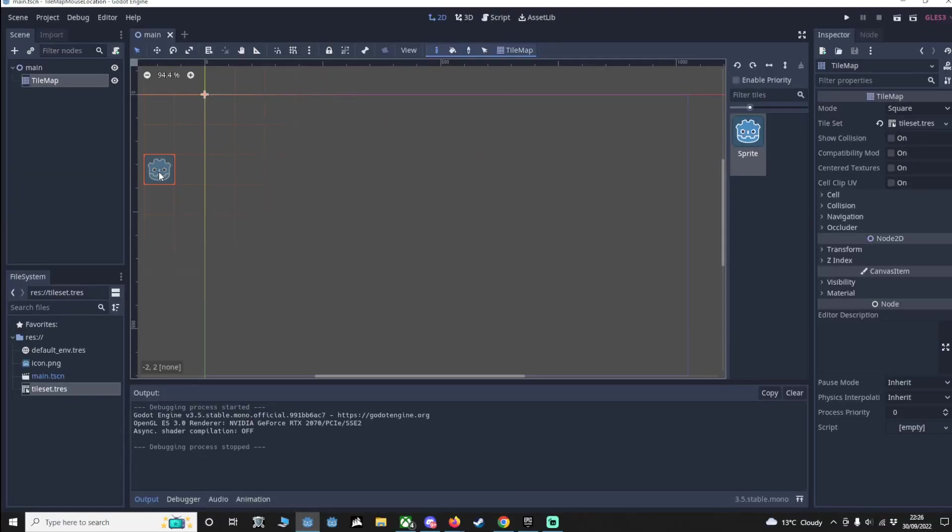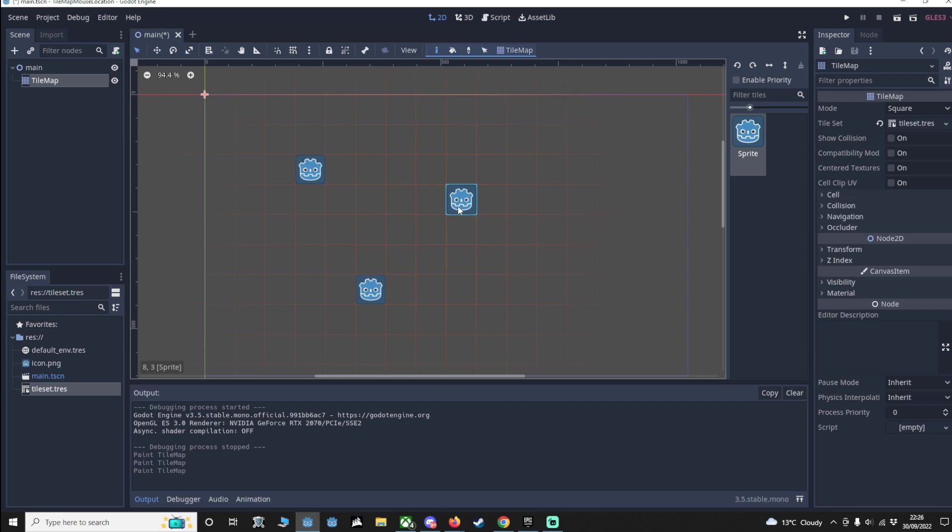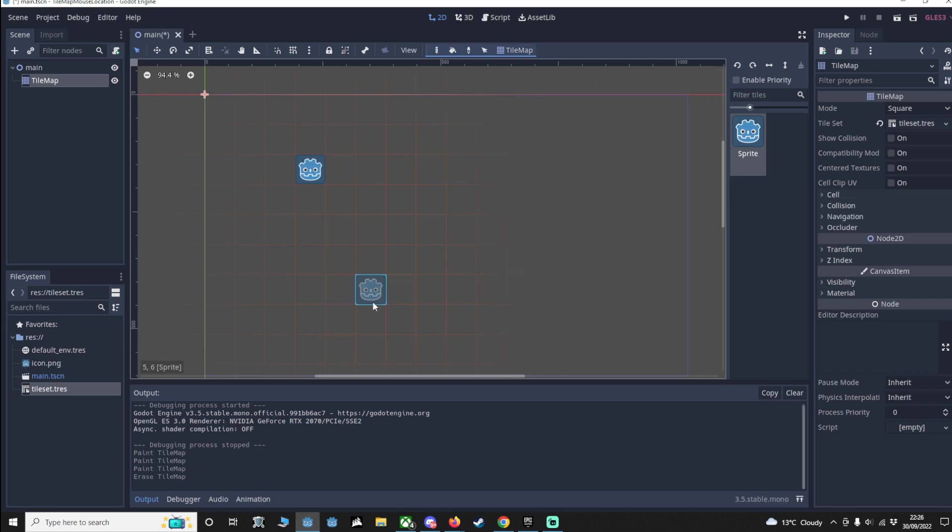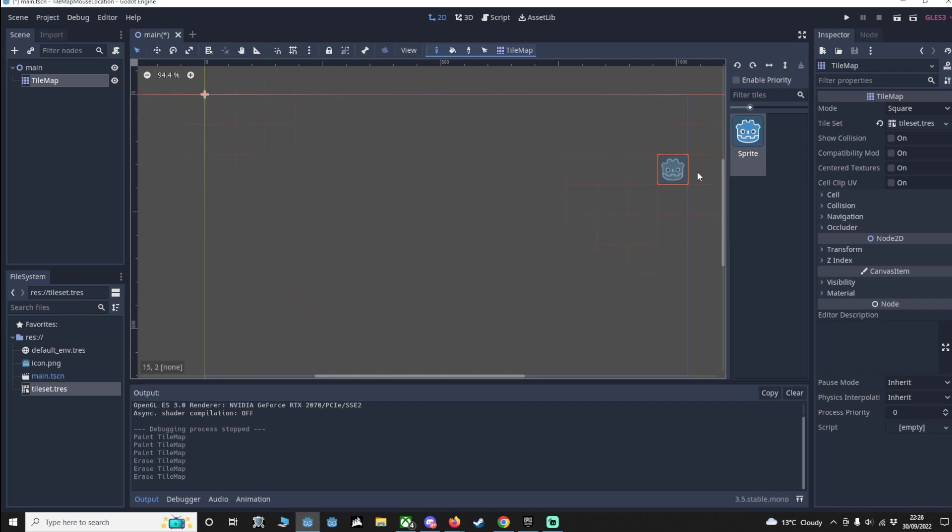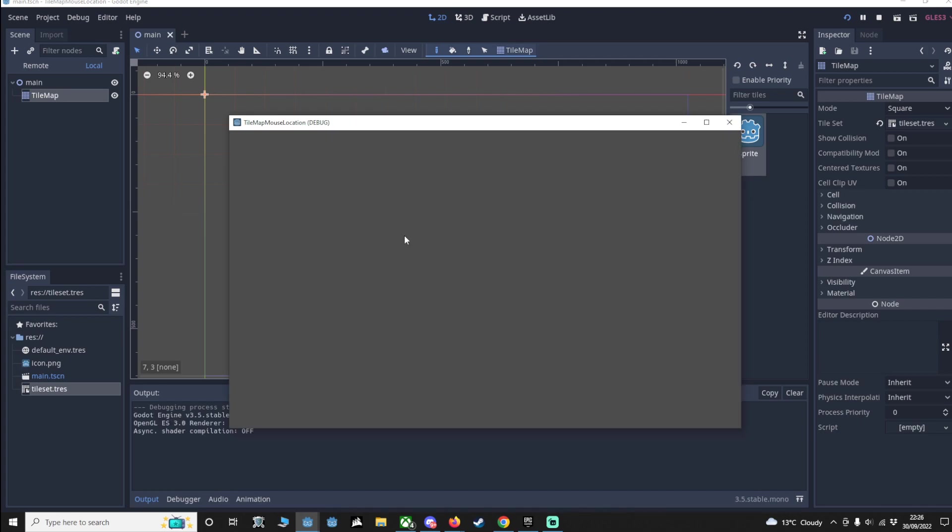So we have a basic scene here with a node and a tile map attached. If we left click, we add tiles - we've only got one tile, it's a basic example. If we right click, we remove them. Now this would be great if you could do that in game. Right now we can't, but I'm going to show you how to do that.